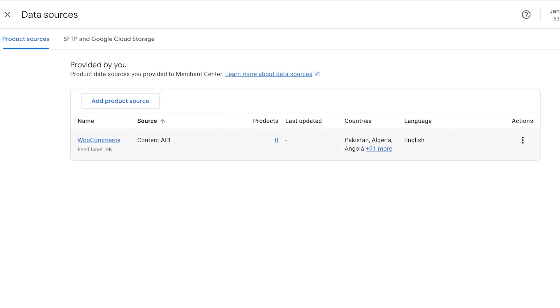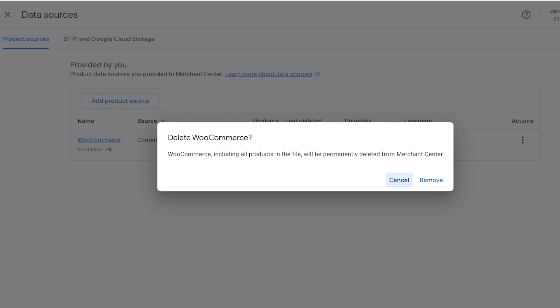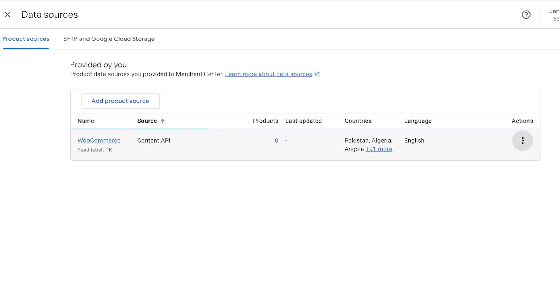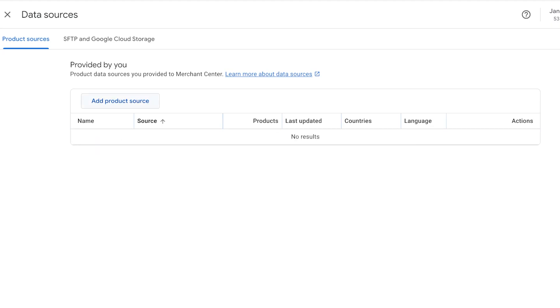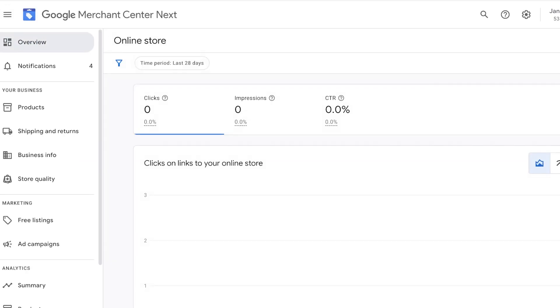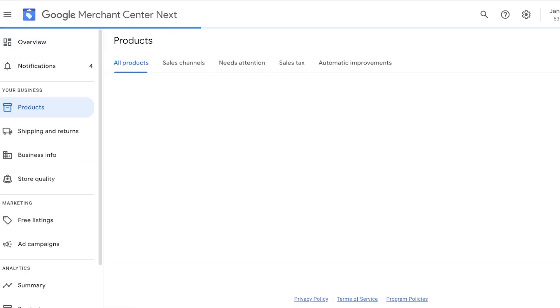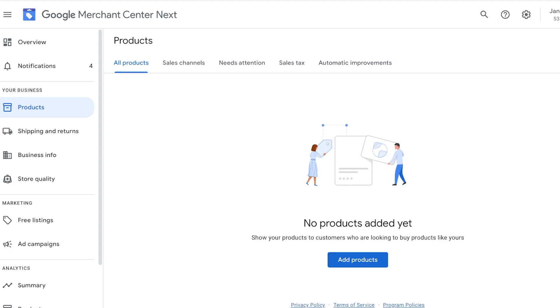You guys can see I have data sources, and within any Merchant Center you have a source which is going to be your website. If I delete this source like this, you guys will see that I don't have a source to import my products from.